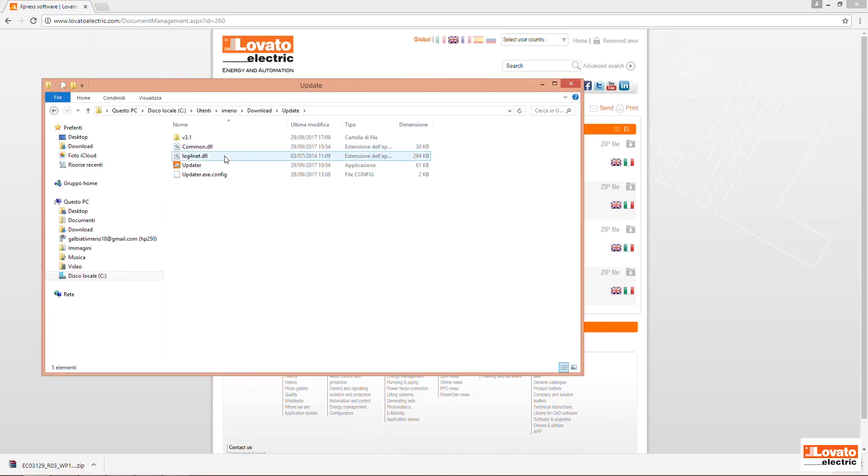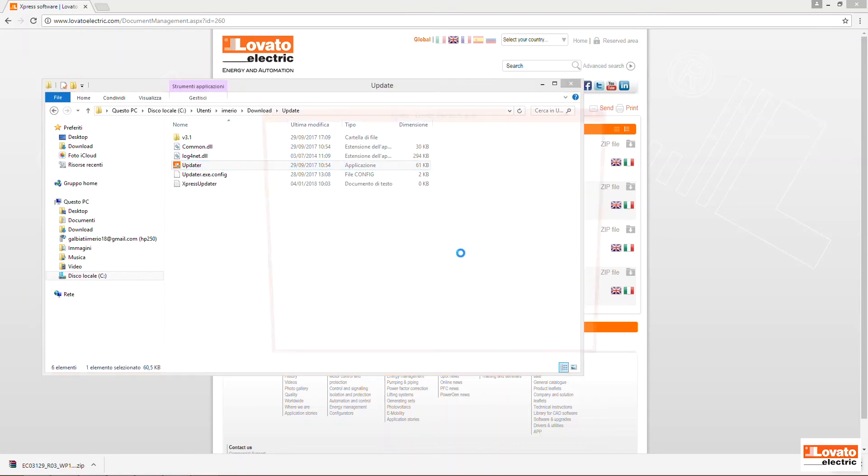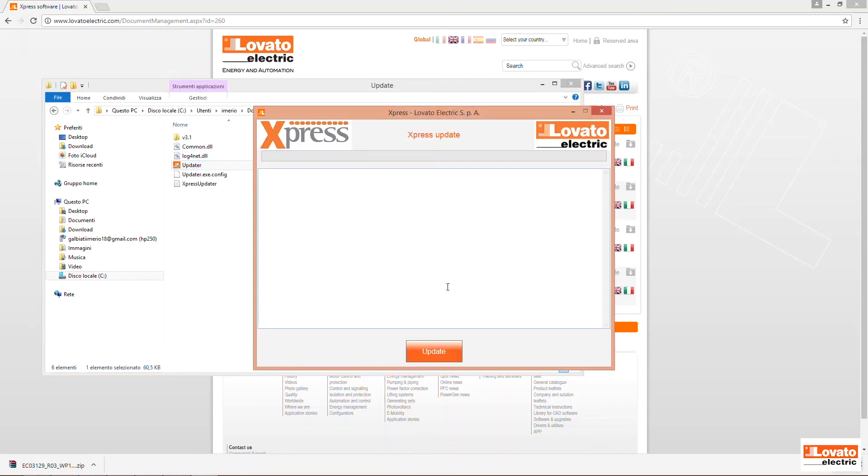Once the file has been downloaded, unzip it and launch the updater file from the Update folder.